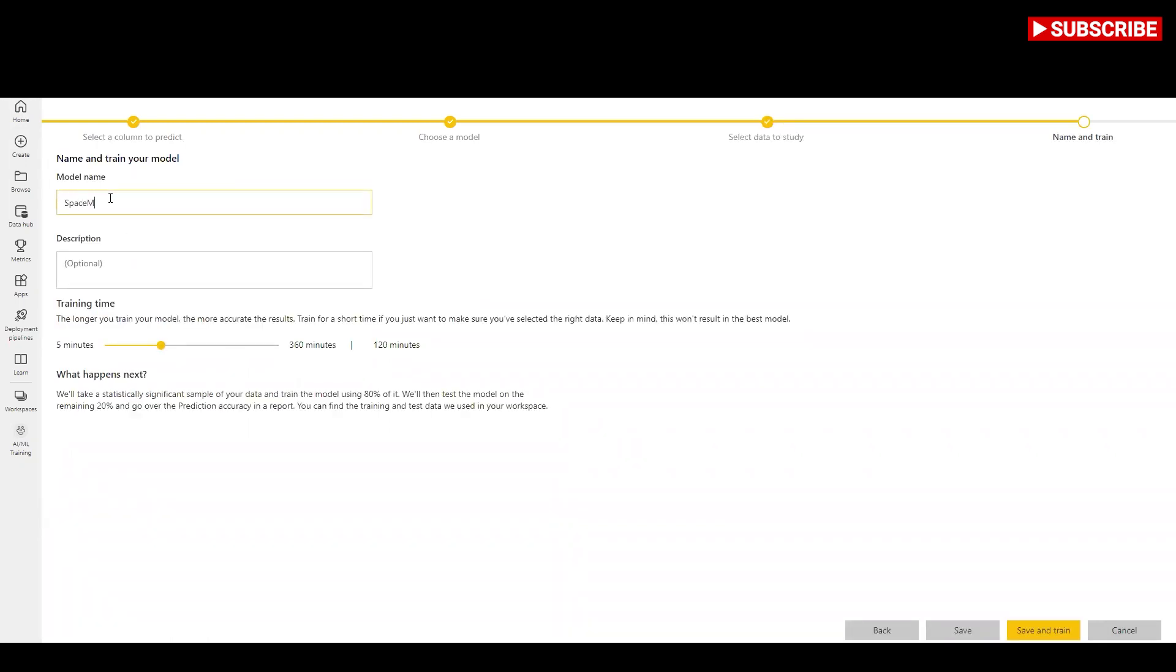Name the model space mission. You can choose to reduce the training time to see quick results or increase the amount of time spent in training to get the best model. Then select save and train to start training the model.